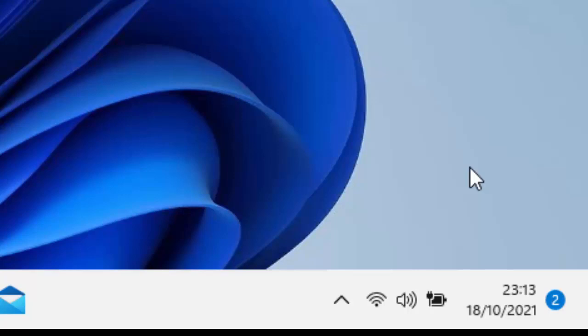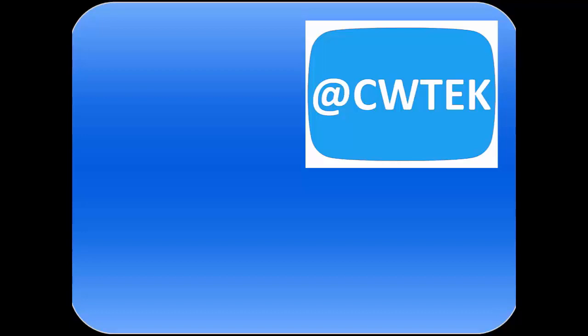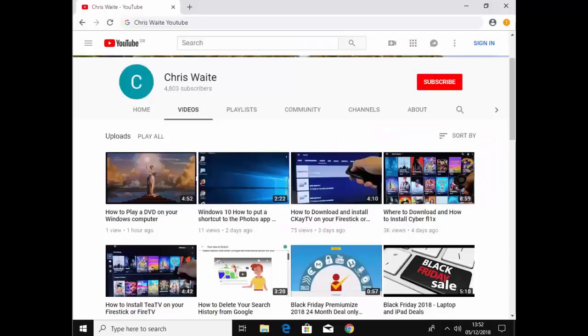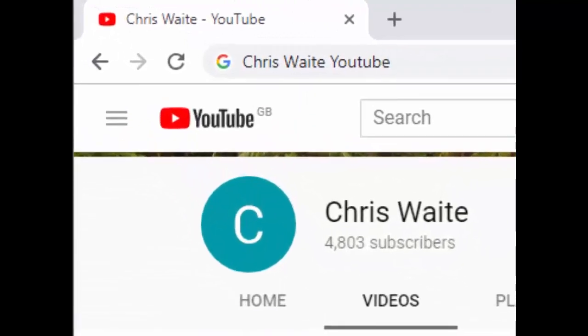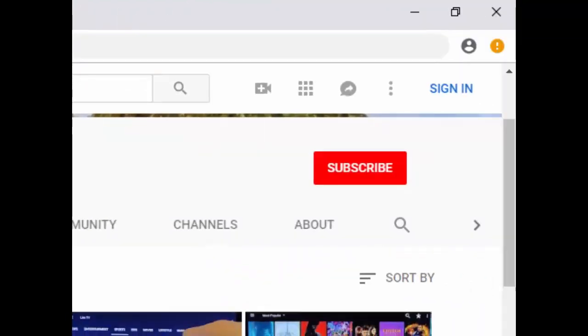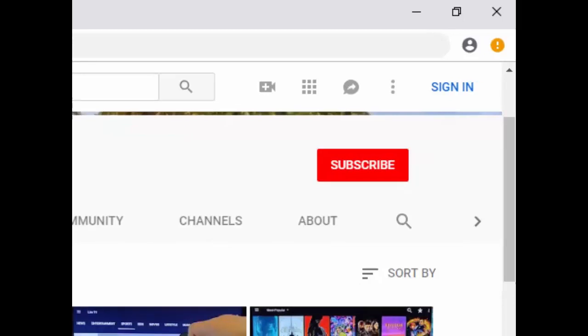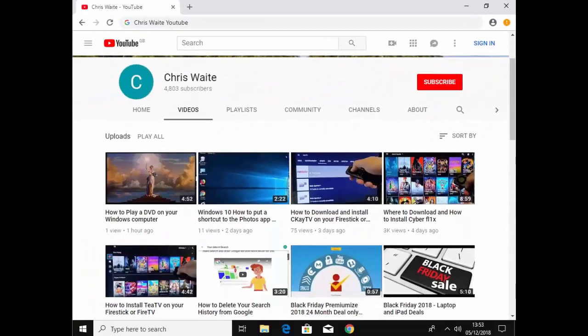If you like this video, hit the like button. If you think your friends, family, or work colleagues might like this video, then don't forget to share it on your social media timeline. And if you want to hear about all my latest videos, hit that subscribe button. Thanks very much for watching. You can follow me on Twitter at CWTech, and don't forget to check out my other videos in my YouTube channel. Just Google Chris Waite YouTube, and don't forget to like and subscribe to my YouTube channel. Thank you for your support.